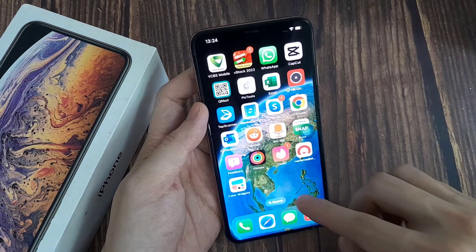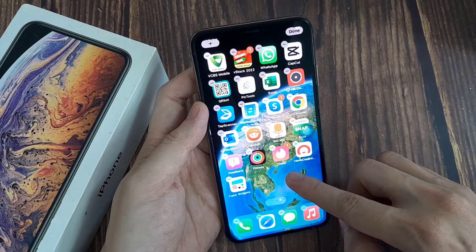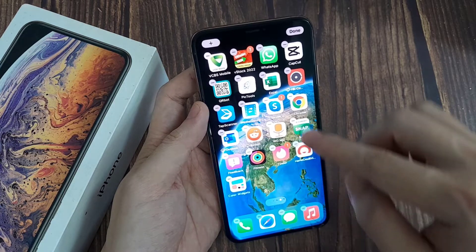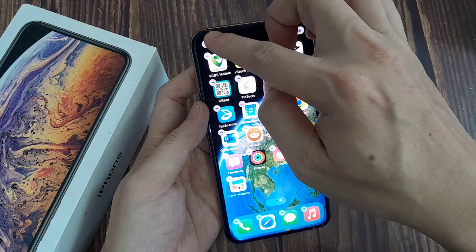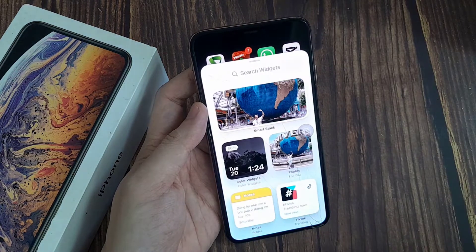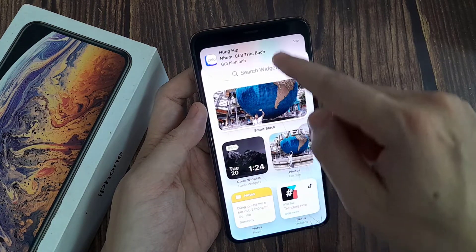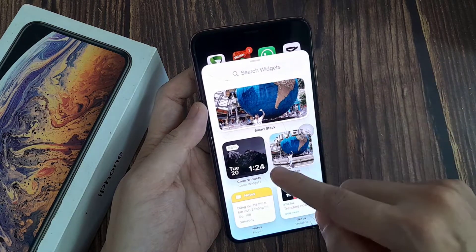Long press any part of the home screen to enter edit mode. Tap on the plus icon and select the clock widget.